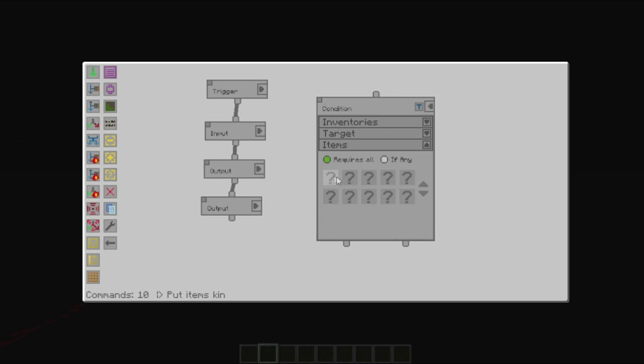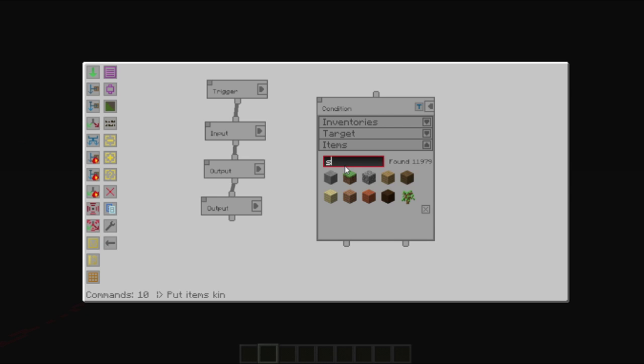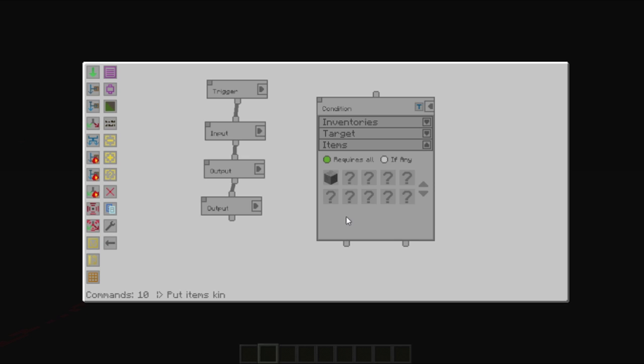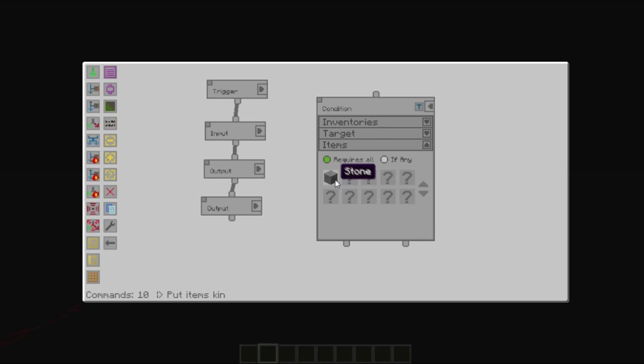So, in our case, we're going to say, do we have any stone? Any stone at all? Or, you can right click once again and specify amount, saying if we have this many stone.